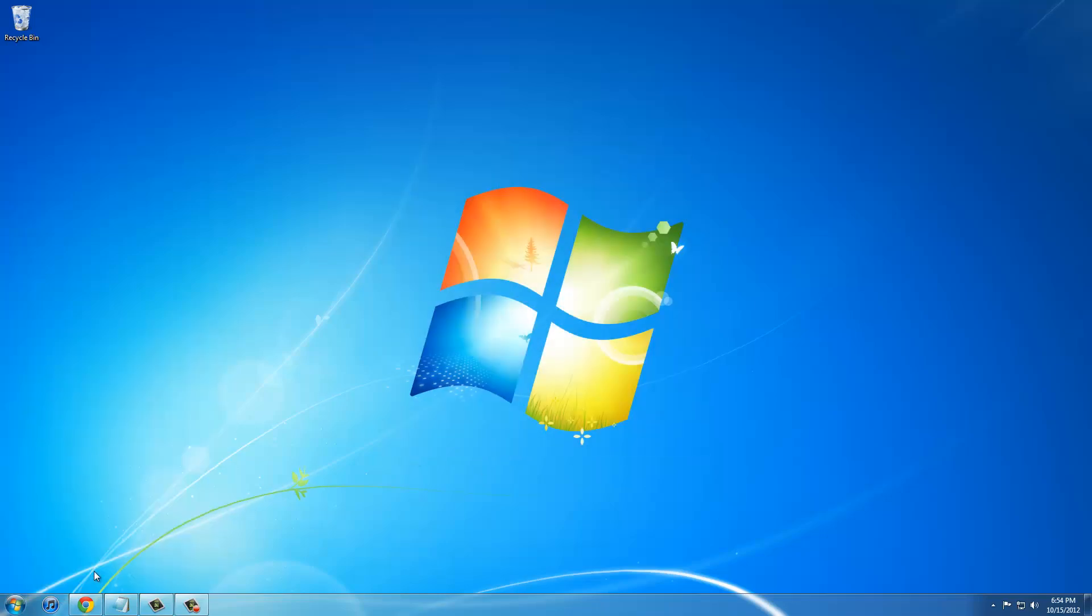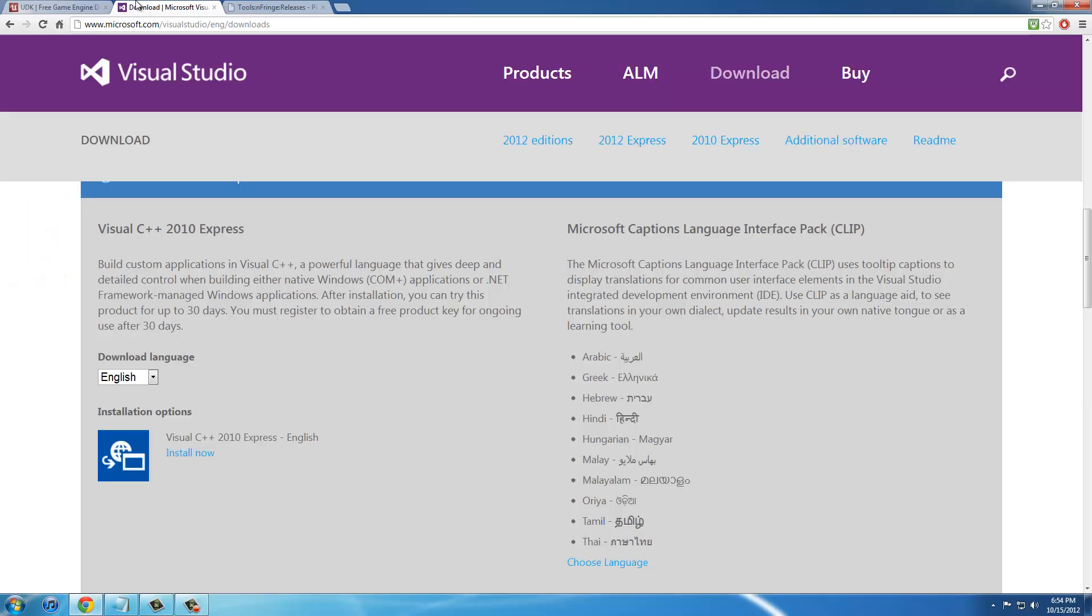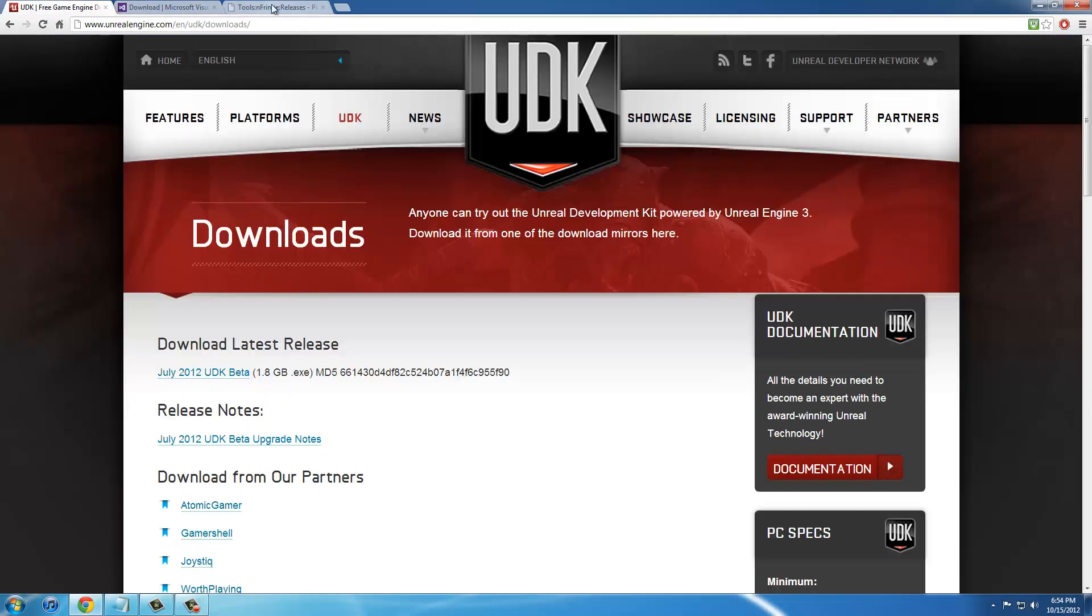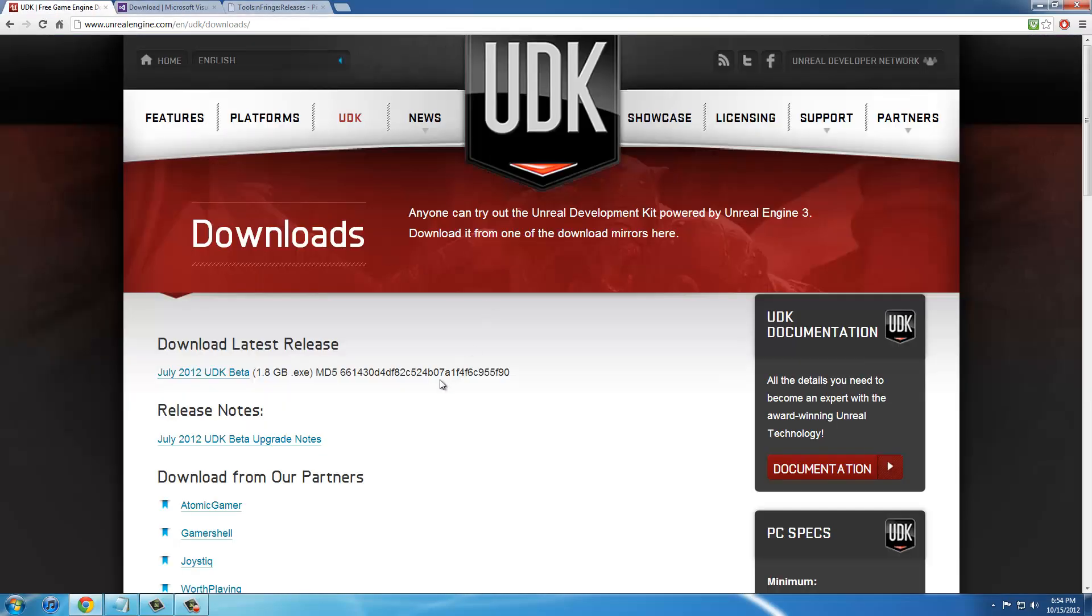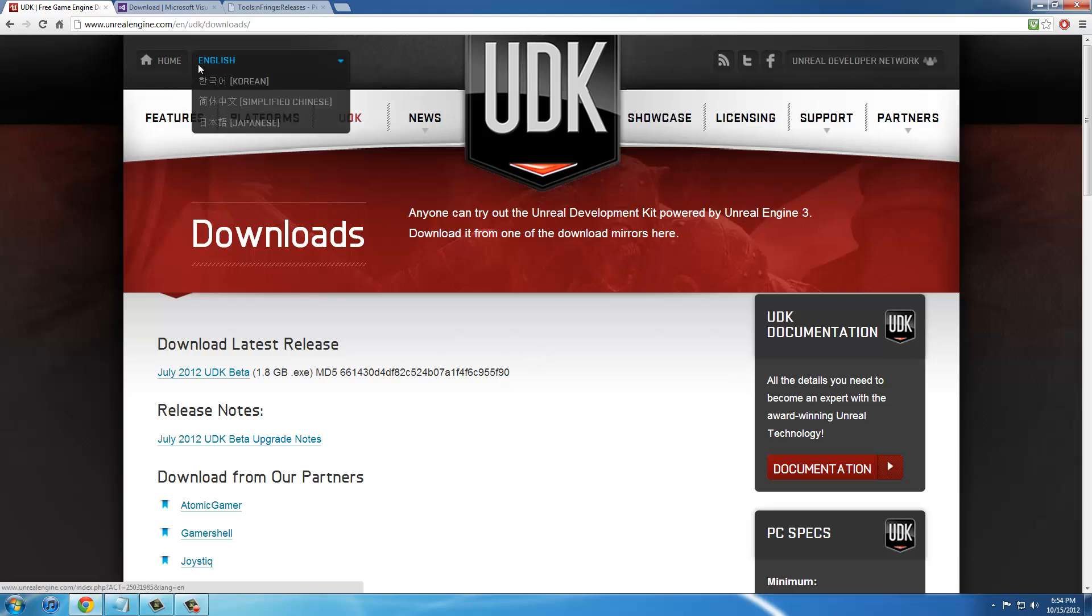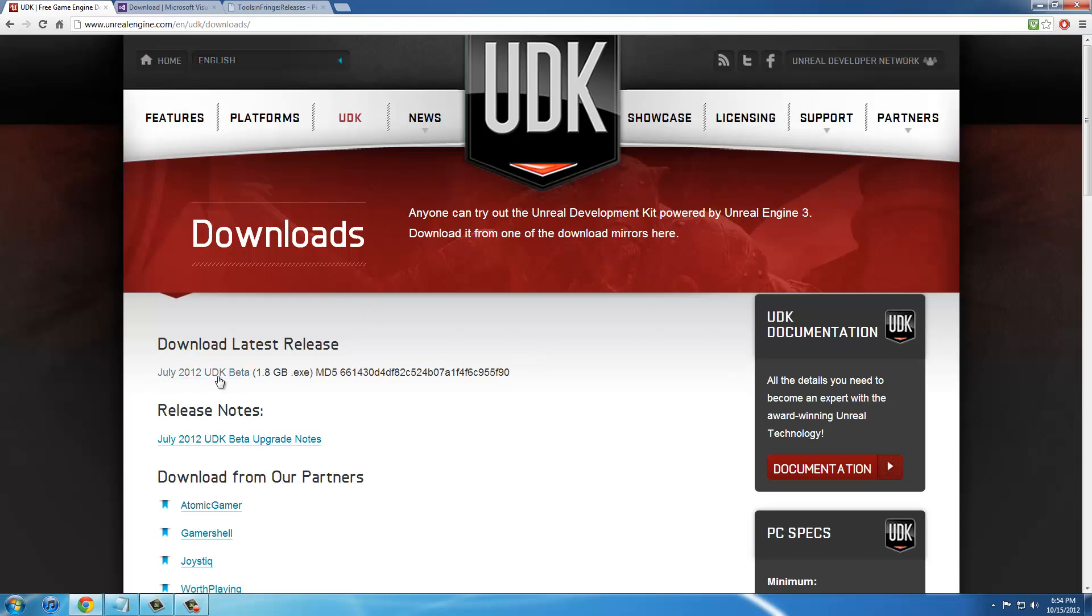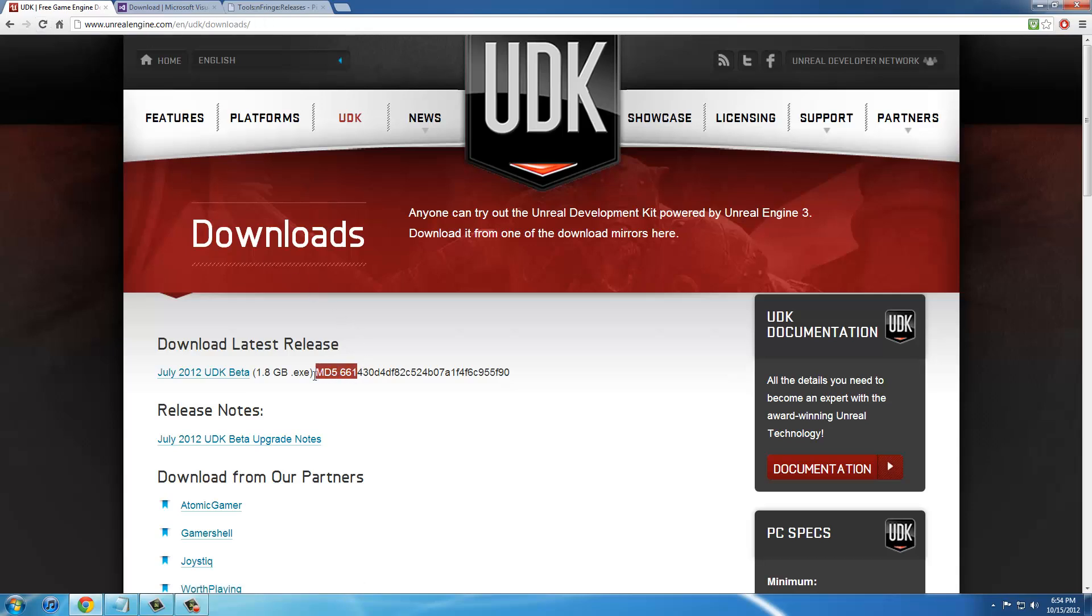To get started, we're going to go over some things required to do this tutorial. One thing that you're obviously going to need is the UDK. We're going to be using July 2012, and the link will be in the description. You're just going to click this download and run through the installation.